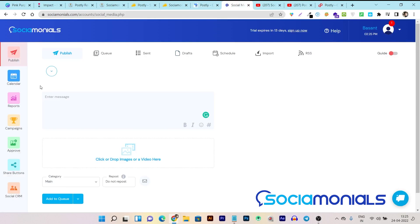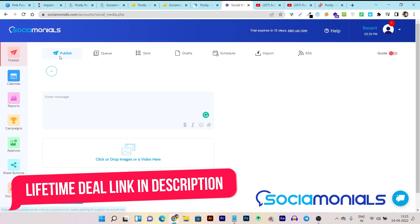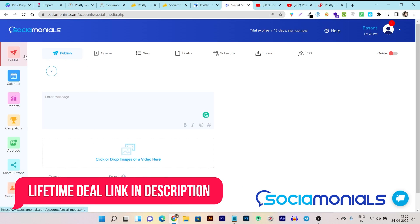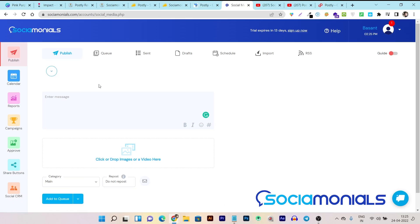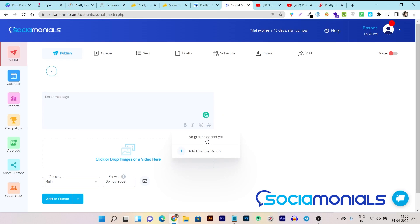Now let's go to Social Monials. Social Monials' dashboard UI is pretty much clear and easy to understand when comparing with Postly. You can see all the important sections available under one section on the left side. The first section is the publishing section, and you can create or publish your posts from here. Here you can write your post and make the text bold, italic, and also add some emojis.